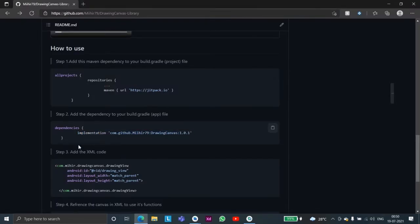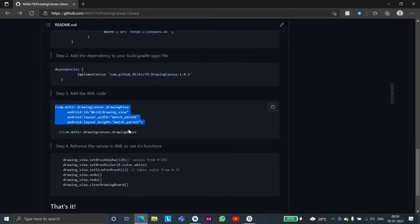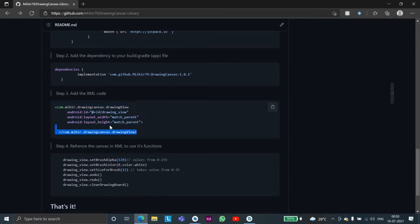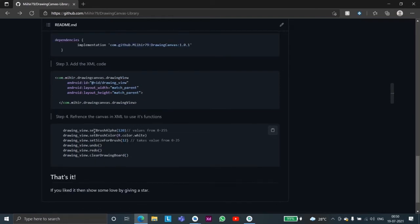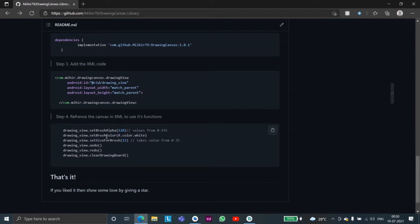And meanwhile let us explore the library. We simply have to add this view to our XML and then we'll have to reference it using a custom ID or any ID that you want to give. It has some set functions through which you can set the alpha which is the transparency, you can set the color, you can even set the size of the brush, there is unlimited undo and redo.